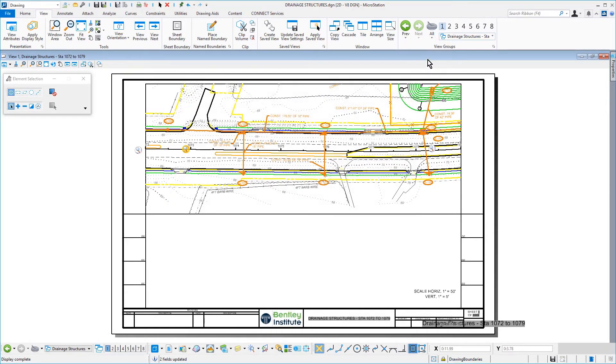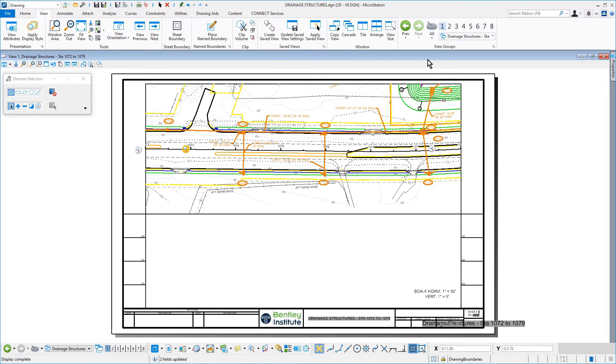The Plan section is referenced to the upper portion of the Plan Profile sheet. Next, you will reference the respective profile to the lower portion via drawing boundary.